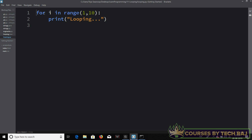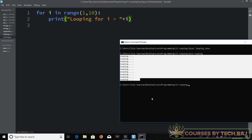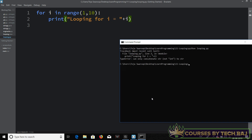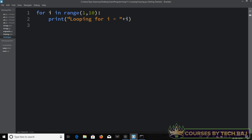Let's print out 'looping for i equal to' and then the value of i, so we get the value of i each time the loop is iterated. Let's go ahead and run this — 'python looping.py'. It says: 'can only concatenate str to str, not integer.' So i is an integer data type and the string is a string type — we cannot concatenate an integer to a string.